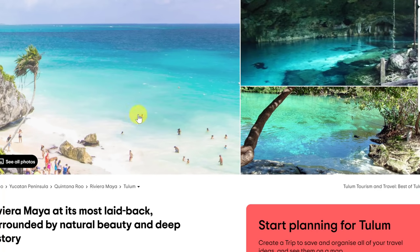So you're wondering what that looks like on the other end. I'm going to change my window and refresh — this is the account I just shared it with. Here it is right here in Suggested. It also appears under 'Shared With Me.' If I click on Shared With Me, here it is — I can go ahead and open it up and see the PDF that just got shared with me.